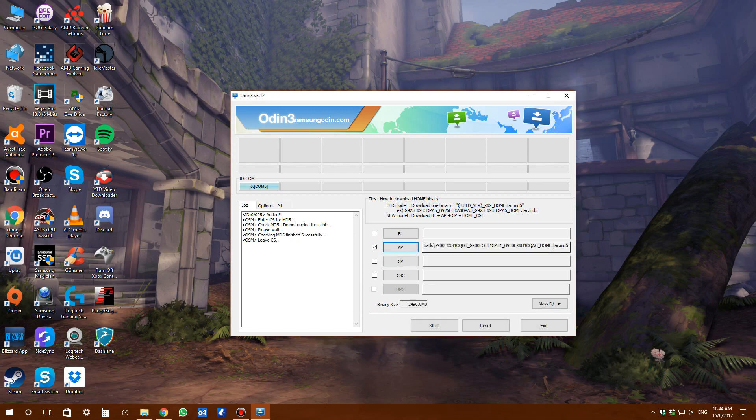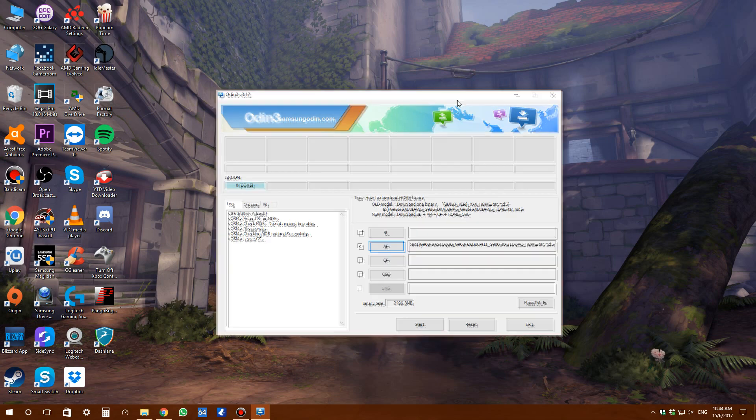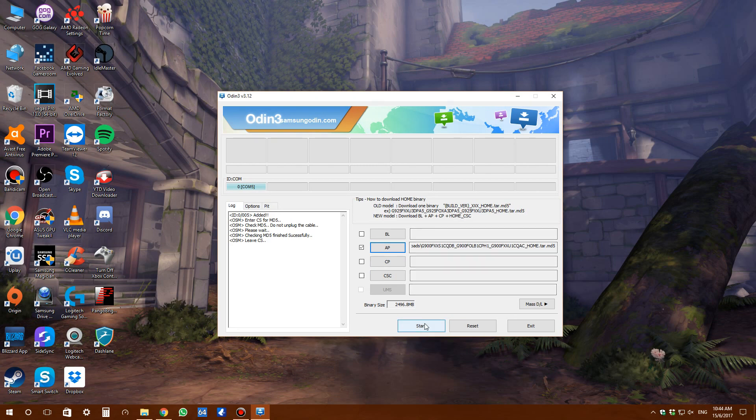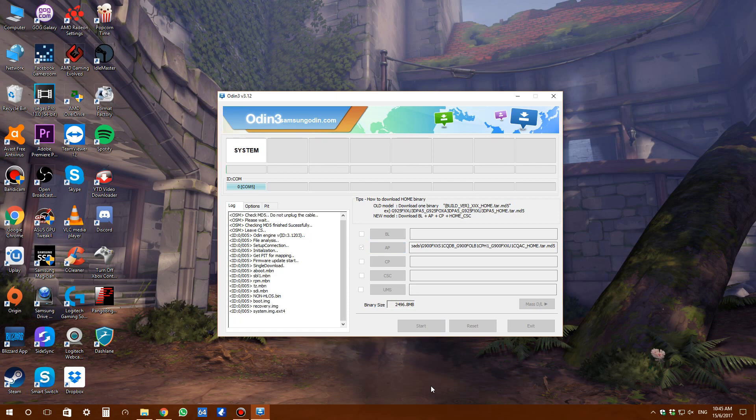It has added successfully. Now let's start the download. Once you begin, it will start flashing. It will take some time since it's about 2.5 GB. Click start. Now it's beginning the flashing process - you can see the green bar here.